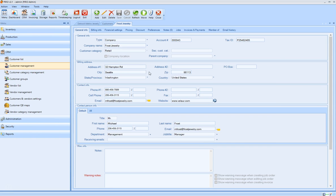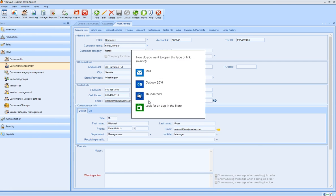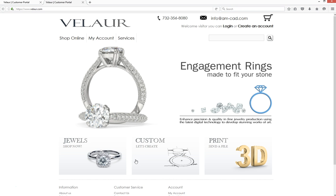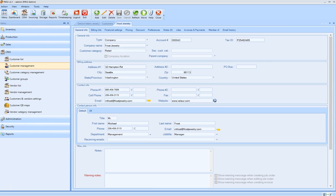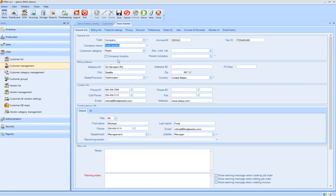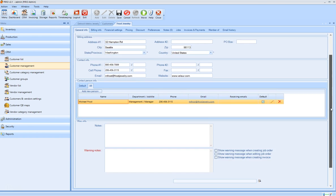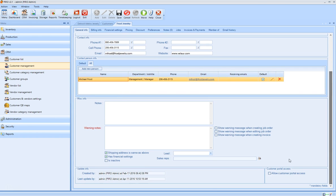The customer information screen allows you to see the detailed customer profile and use shortcuts to quickly reach out to the customer. You can add multiple contact persons for the same profile and allow customer portal access so they can access their orders online.